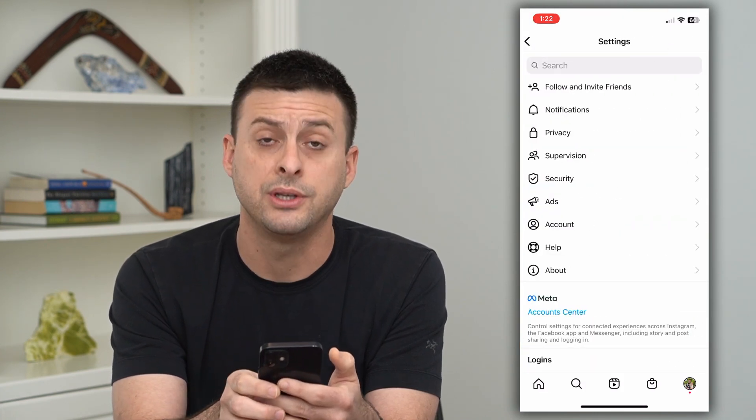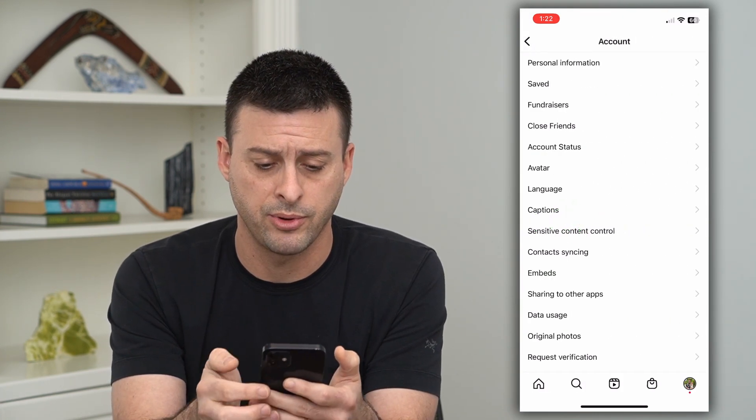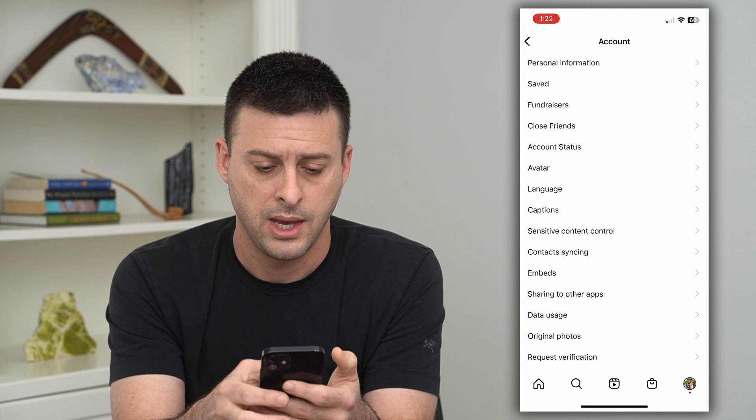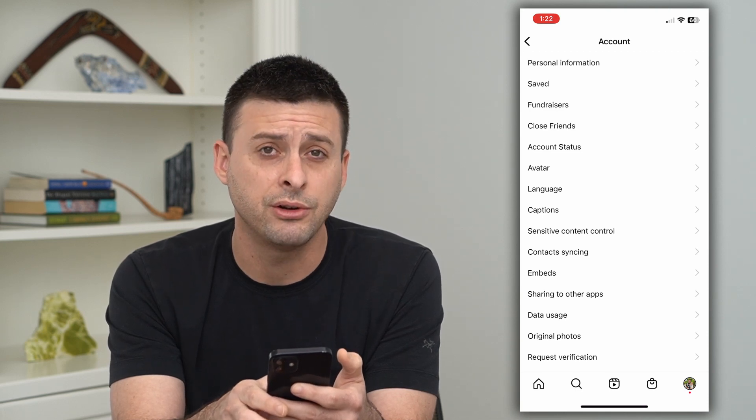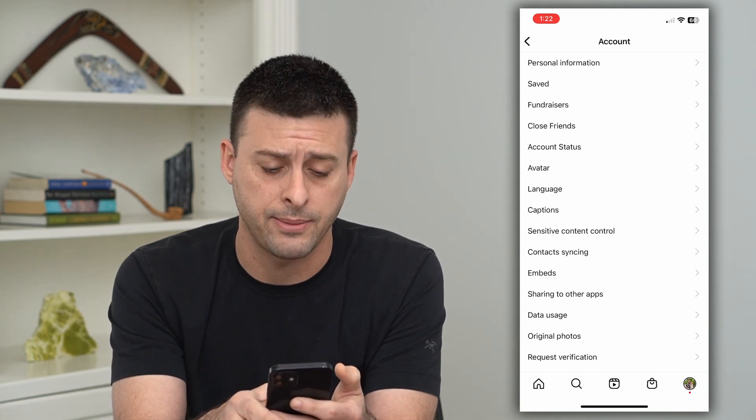Now you can see towards the bottom there is Account. I will tap on that, and then you can see towards the bottom Sharing to Other Apps. I can tap on that.